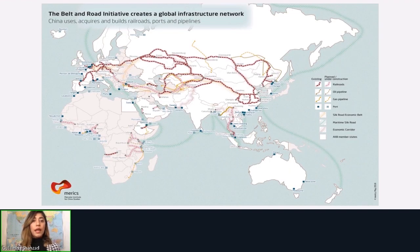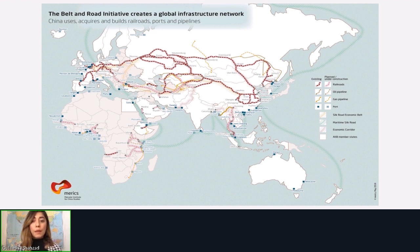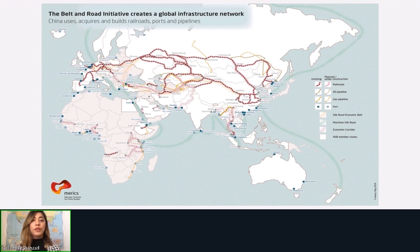This map gives a broad overview of how the projects are happening all over the regions, showing different railroads, oil pipelines, and gas pipelines. It is made by MERICS, the Mercator Institute of China Studies, who also track the progress of the projects. It gives a high-level overview of the scope of the Belt and Road Initiative.